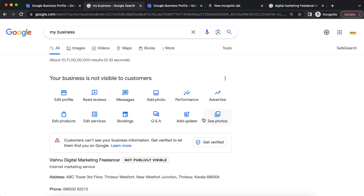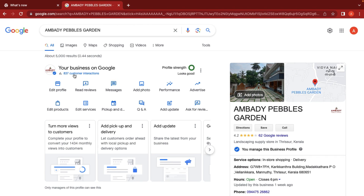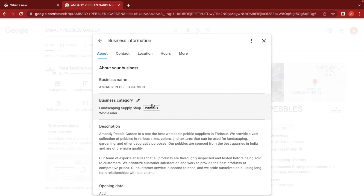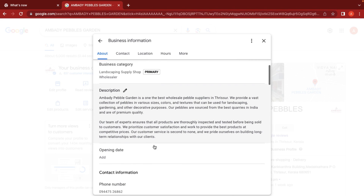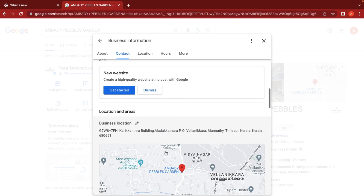After continuing, we get the Google My Business listing interface. In this listing, customers are able to interact with the profile. We can give the profile more strength by editing it. We can click on the list to edit: our business name, our category, our business description, opening date, and contact information. If we have a website, we can add it; if not, we skip it.